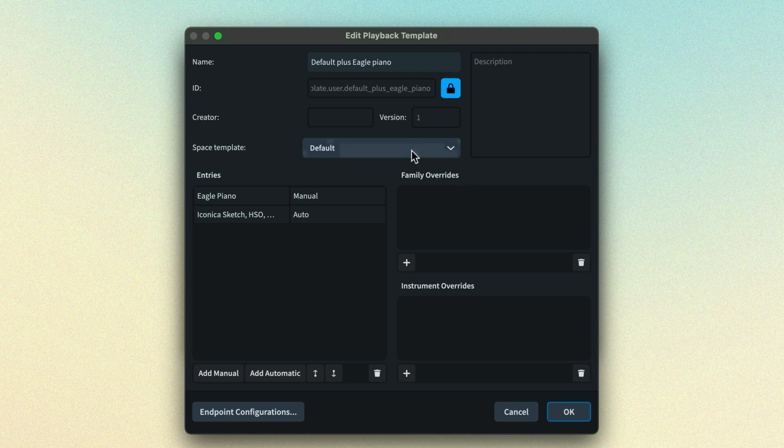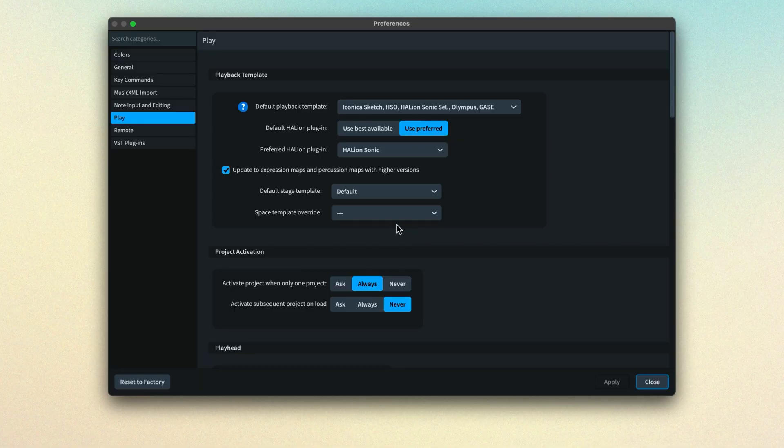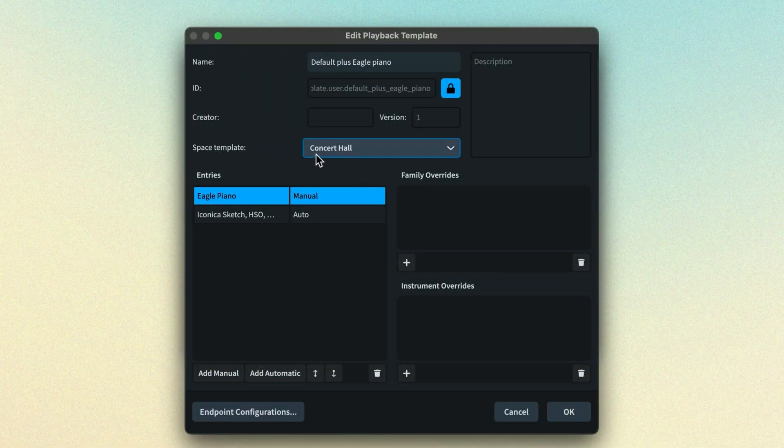Playback templates can include a reference to a space template — Dorico's feature for defining pan and reverb settings across a multi-dimensional space. Even so, if a space template override is set in Preferences, this is the one that will be applied, not the one defined in the playback template. When exporting a playback template, any referenced space template will be included in the export.